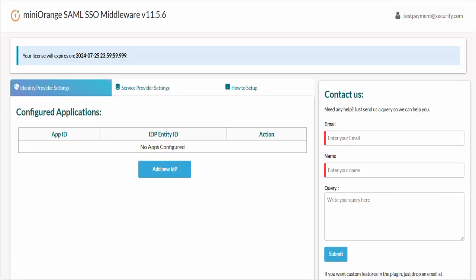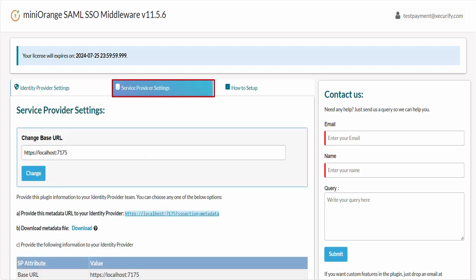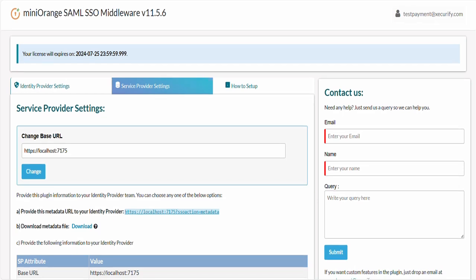For the SAML protocol, it is necessary to first establish trust between the .NET application and PingFederate by exchanging the service provider and identity provider metadata. Let's start with sharing the service provider metadata. To do this you would be required to go to the service provider settings tab. Here you will find SAML service provider metadata details that need to be provided to your IDP, PingFederate in this case.